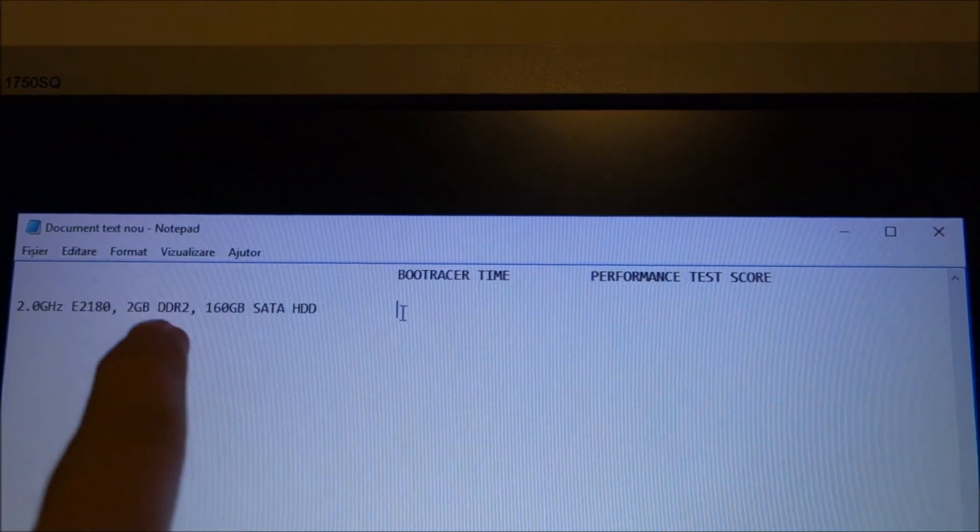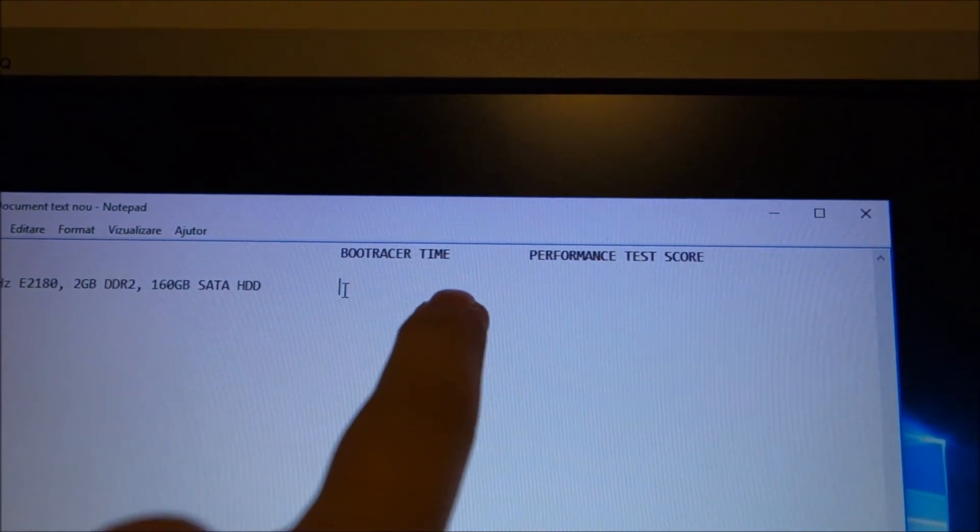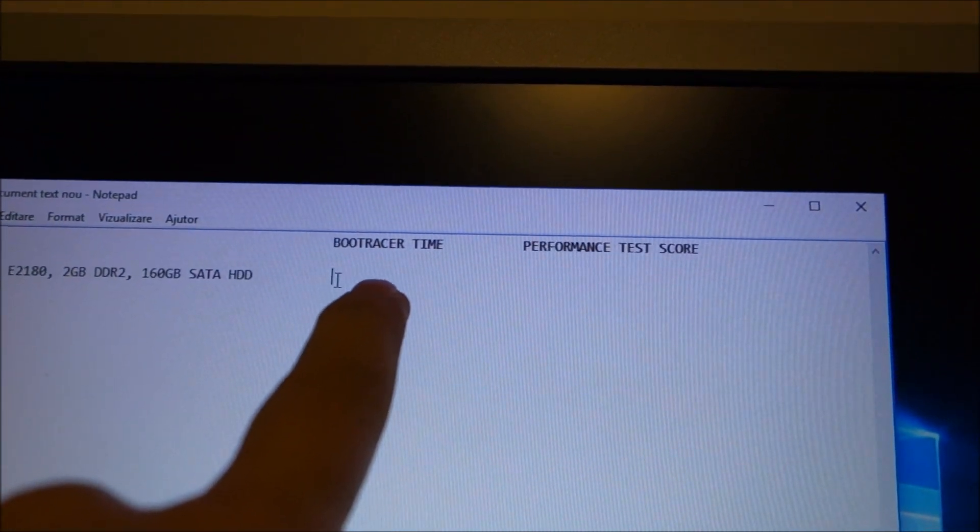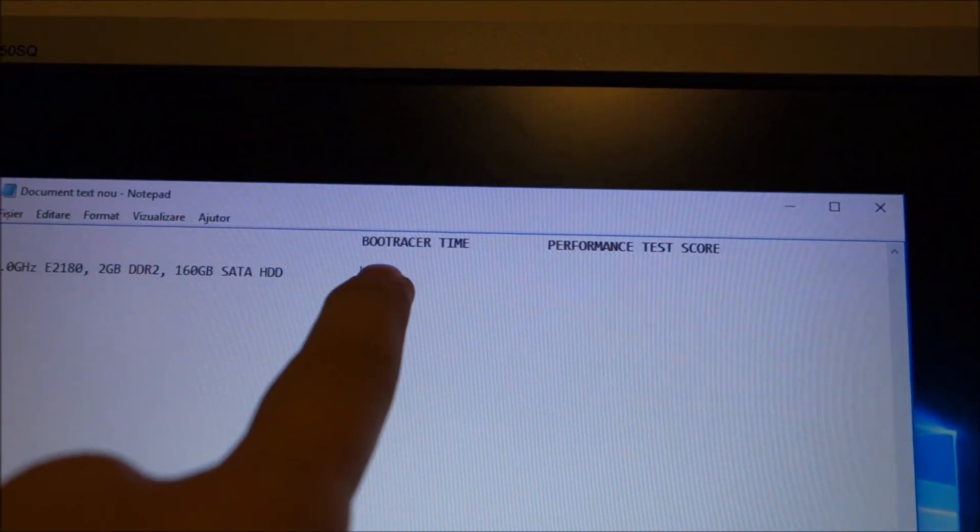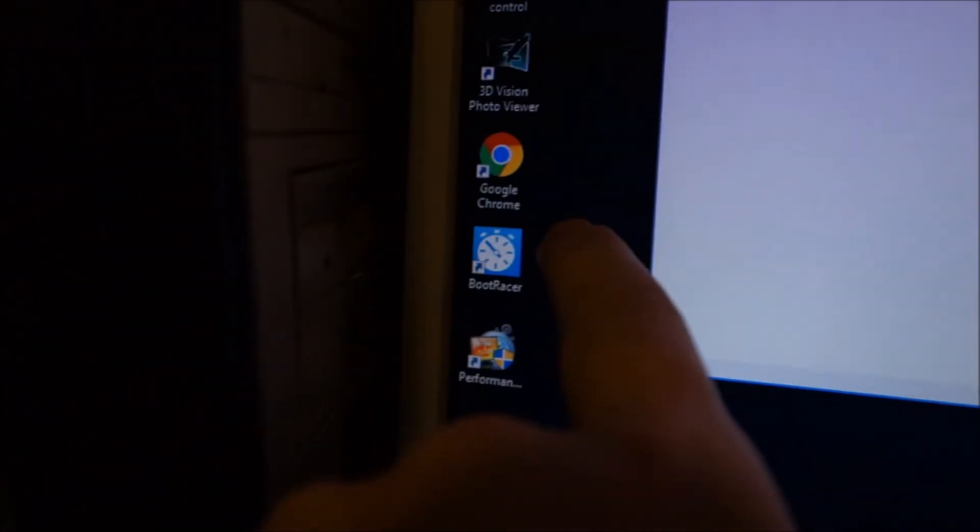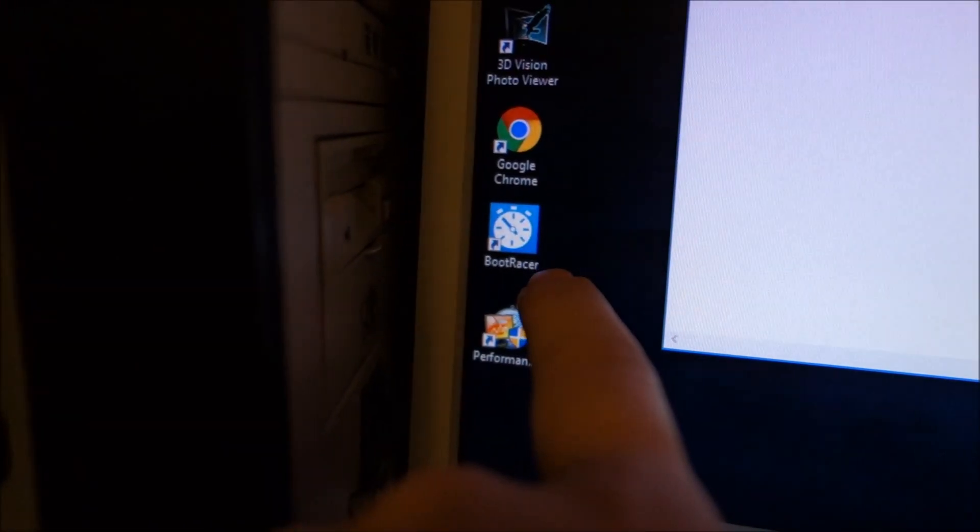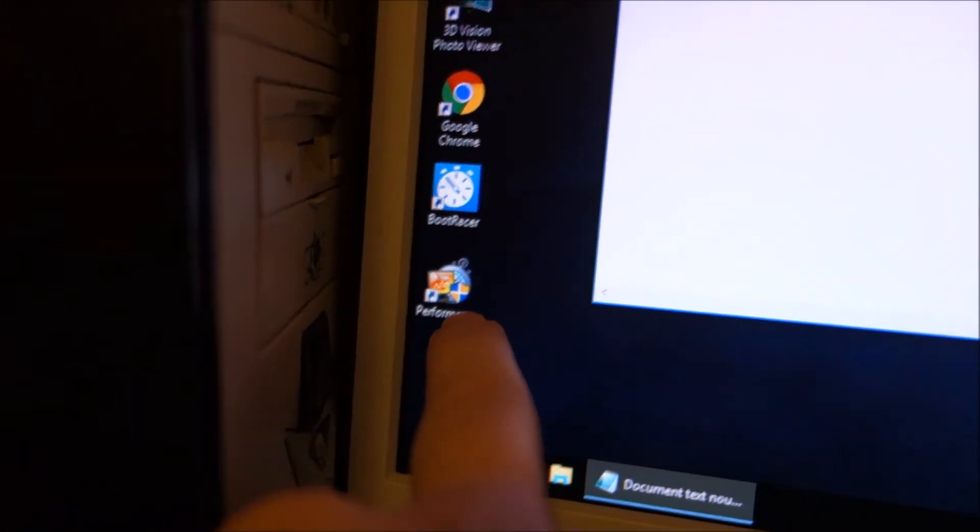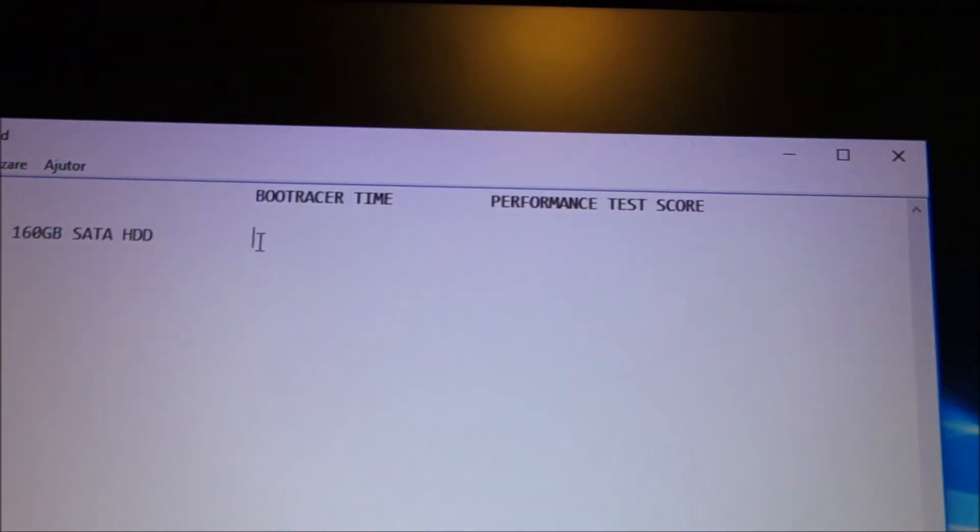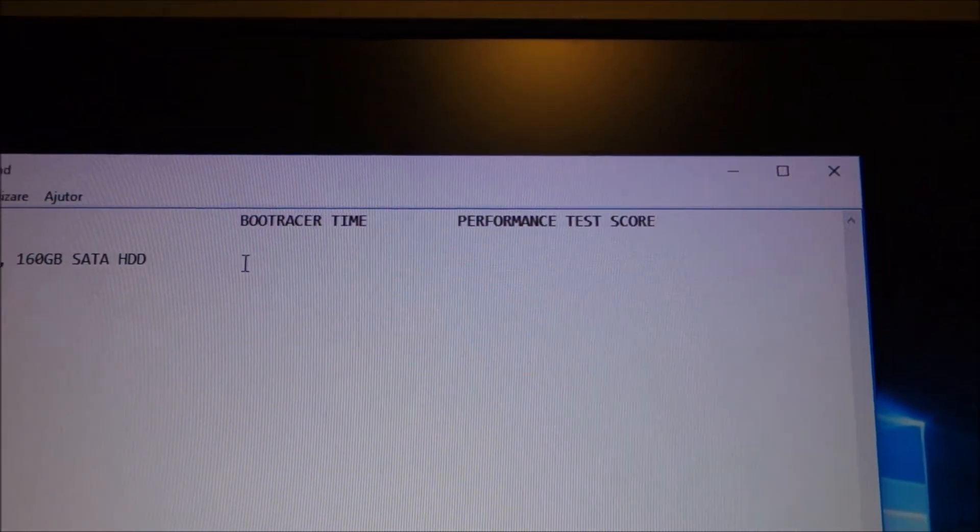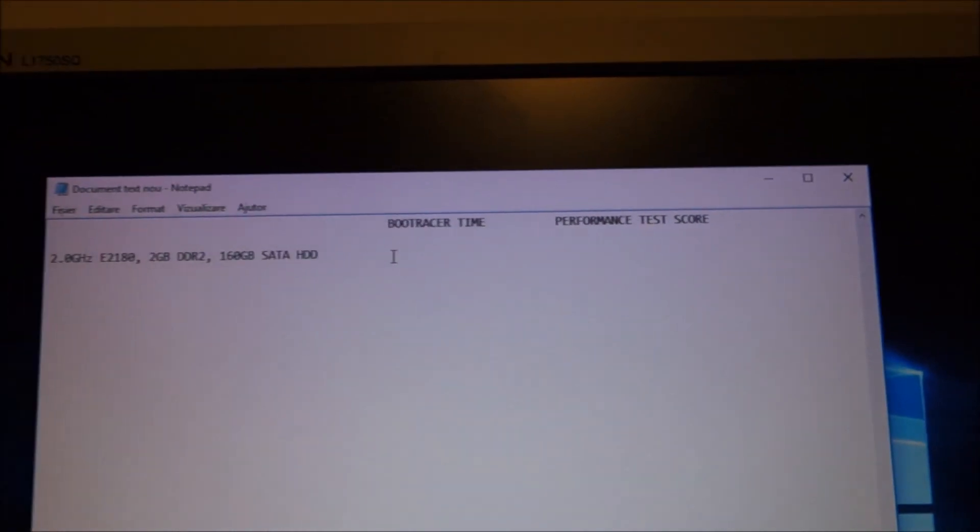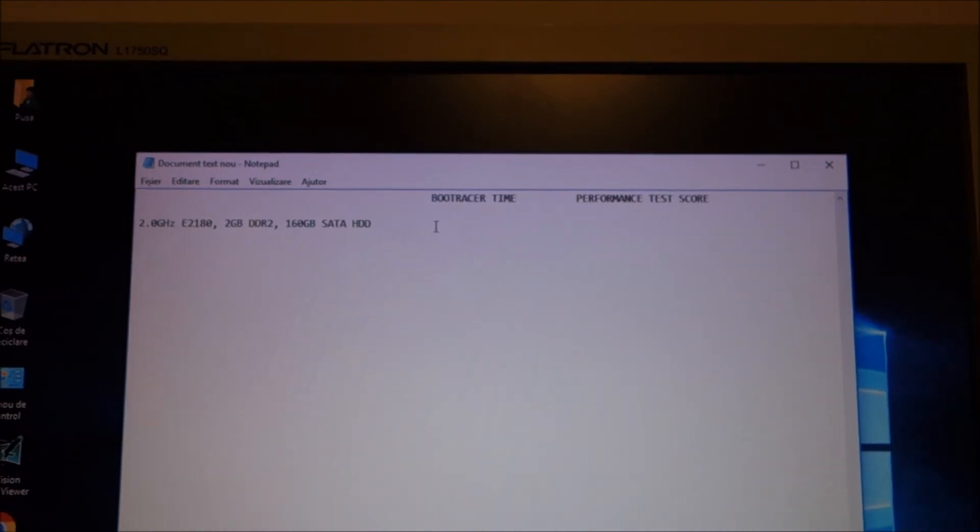And for each of these configurations I will note boot racer times and performance test scores to see what changes.